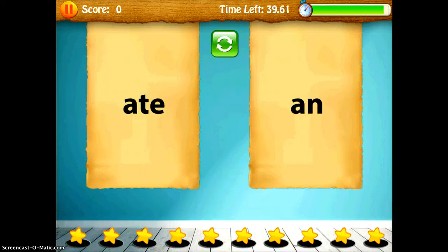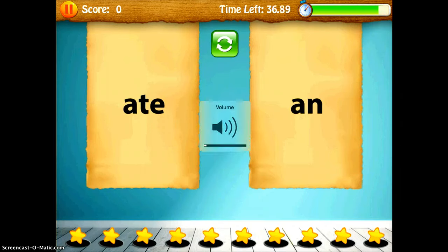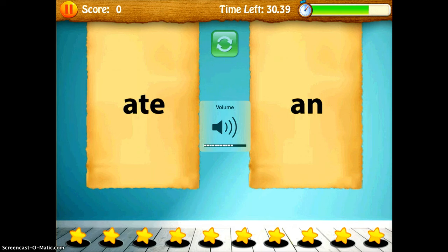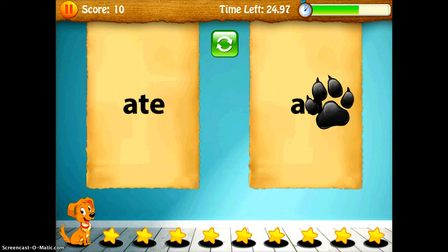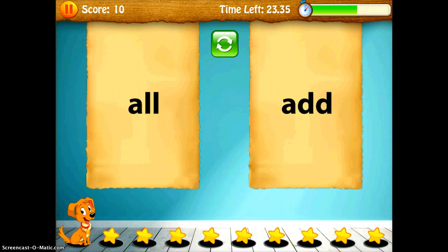What happens is — you can't hear it, let me turn my sound on. I'm going to push the refresh so you can hear the sound again. The app will read a word to the student, and the student has to choose their first one.